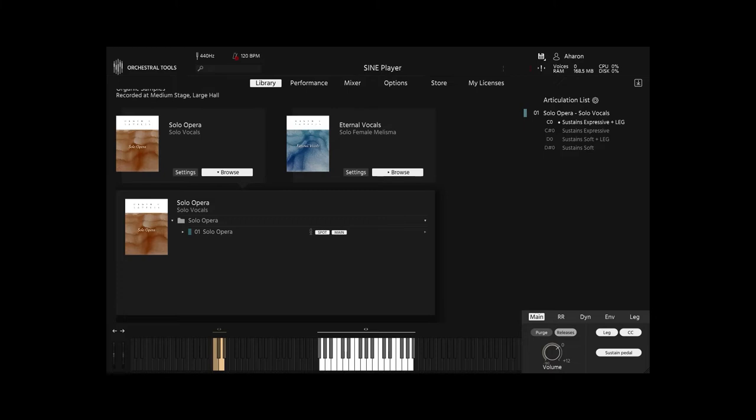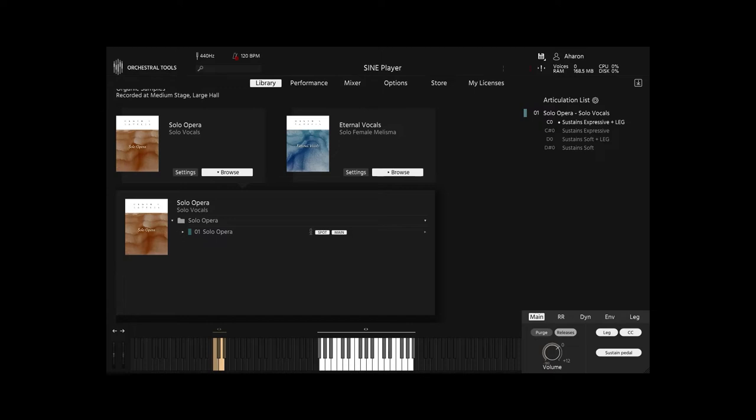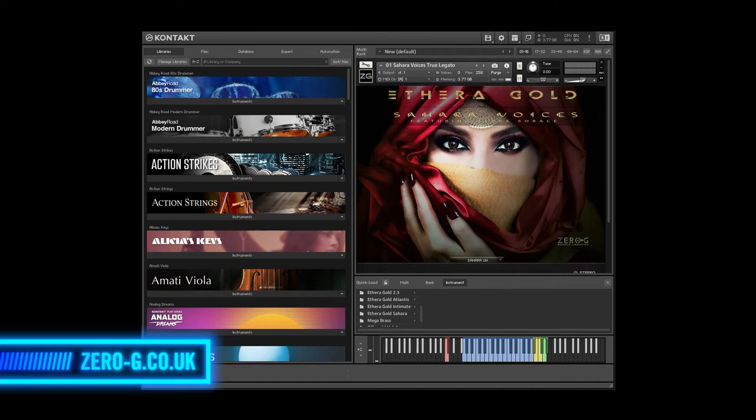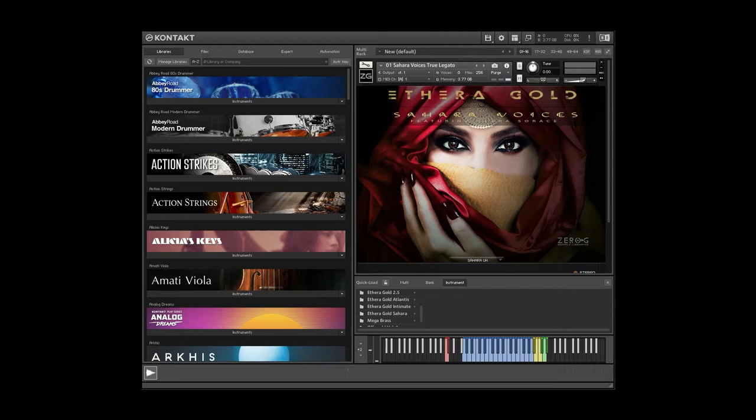And as great as that is, I think the melisma of a legato vocal patch especially shines on soloists. Here I'm using Orchestral Tool's solo opera, and it's very convincing. And not to get sidetracked, but if you're looking for a wide variety of legato vocal soloists, you should check out the Ithira Gold series, such as the Sahara Voices, which includes different Middle Eastern vocal techniques between legato notes. And man, does that sound awesome.